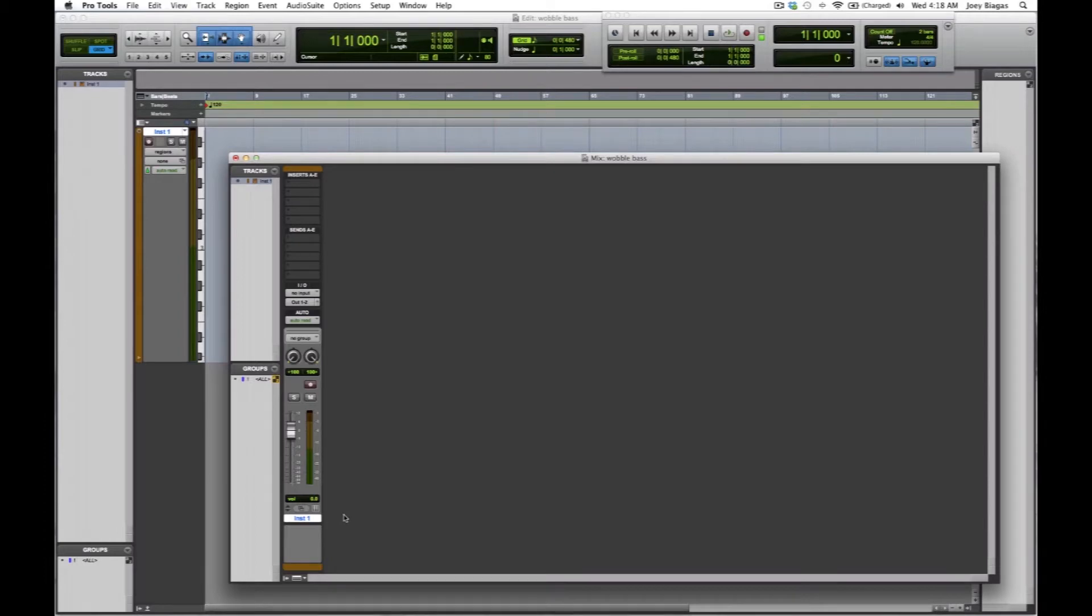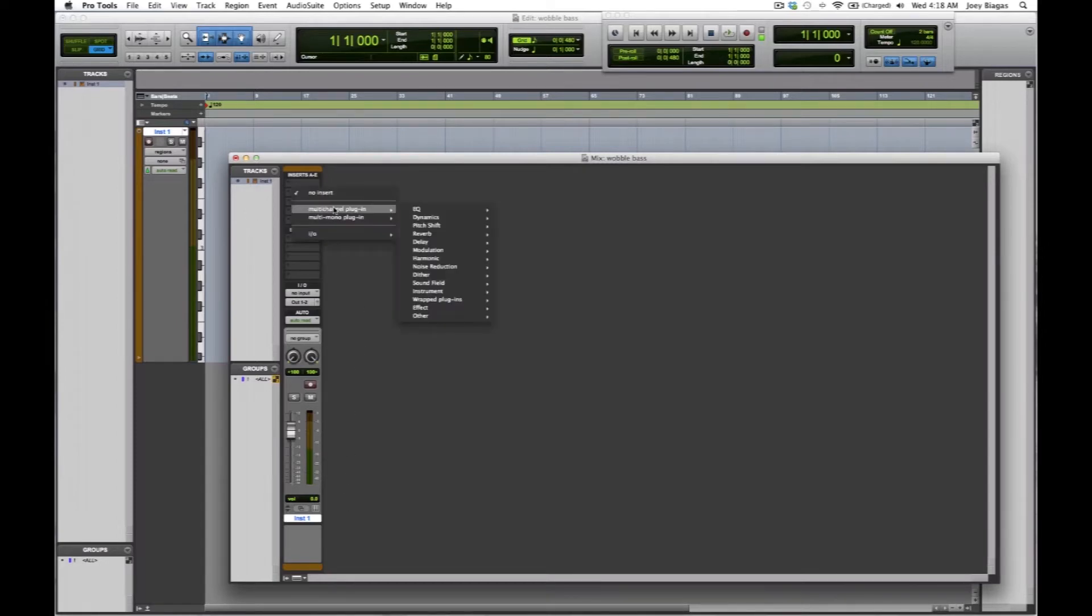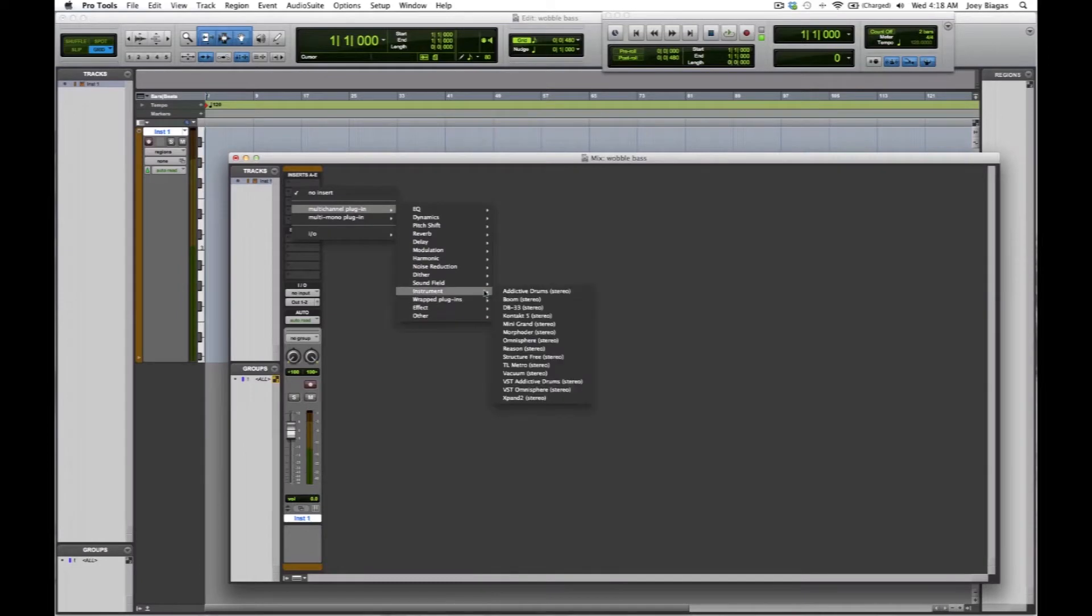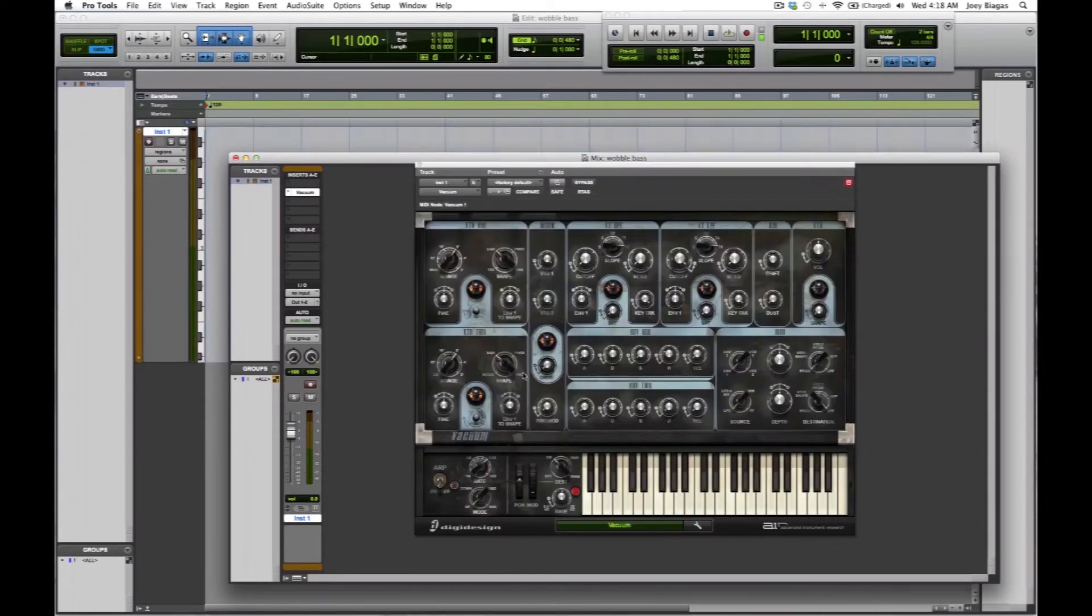If you're working in something else, just go ahead and open up a software instrument synthesizer. I'm going to go to my inserts, to my plugins and instrument, and I'm going to look for the synthesizer vacuum that comes built with Pro Tools, so if you have Pro Tools you can follow along exactly.